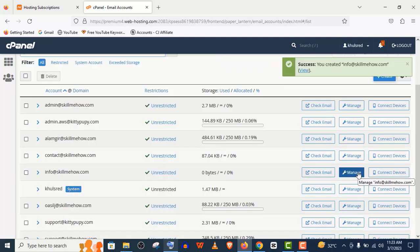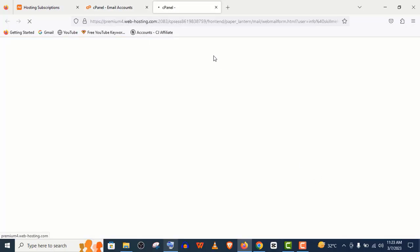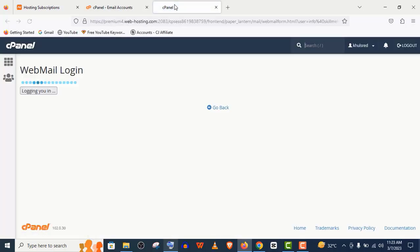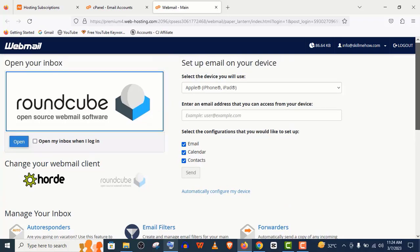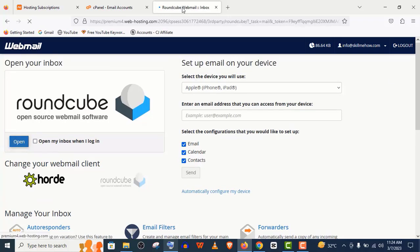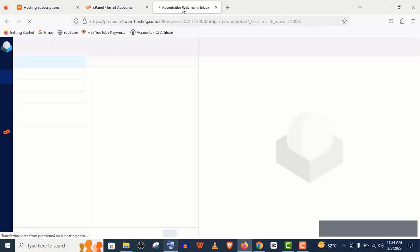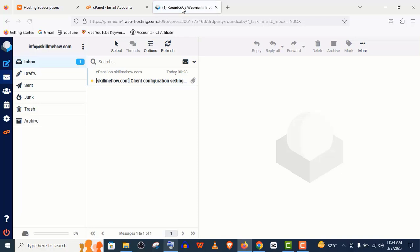You can see the email is created. Now click on Check Email and click on Open here. You can see your email was created successfully.